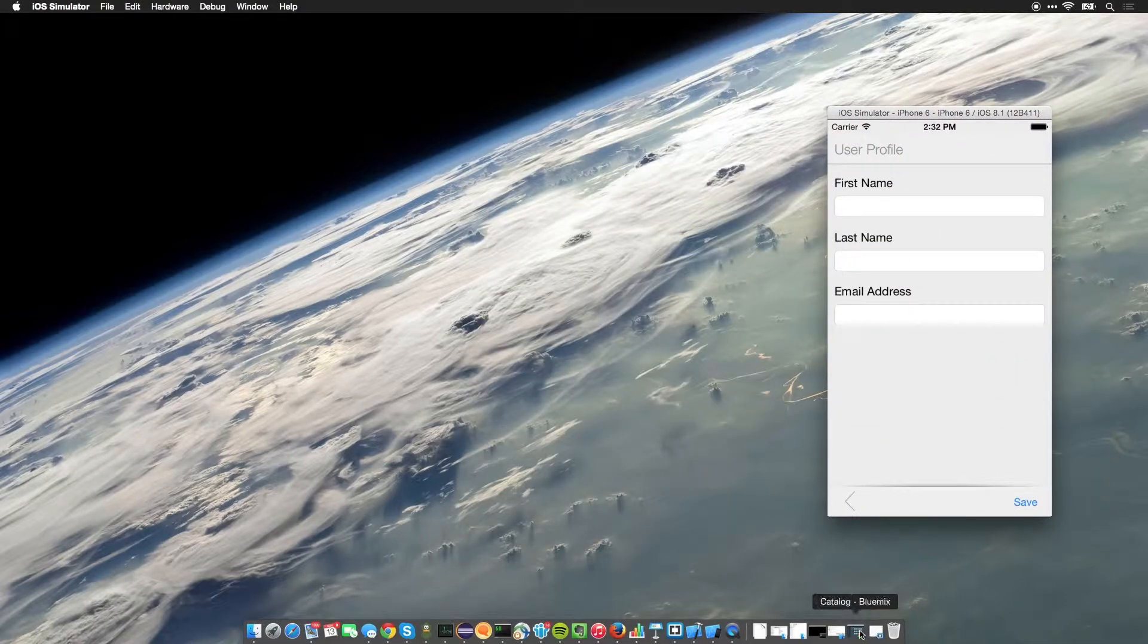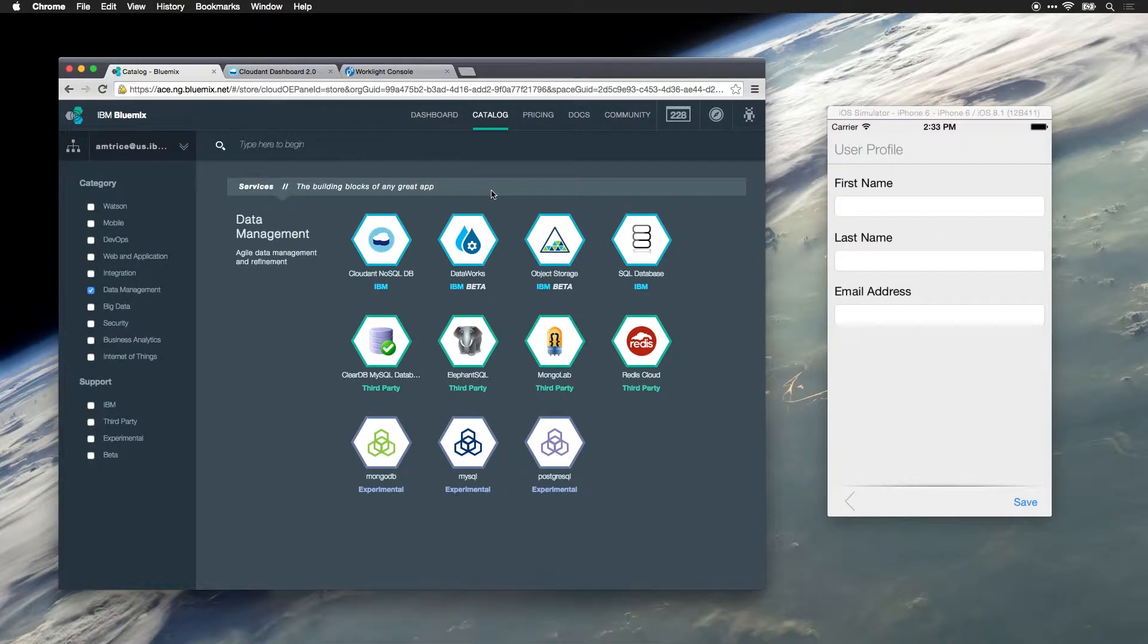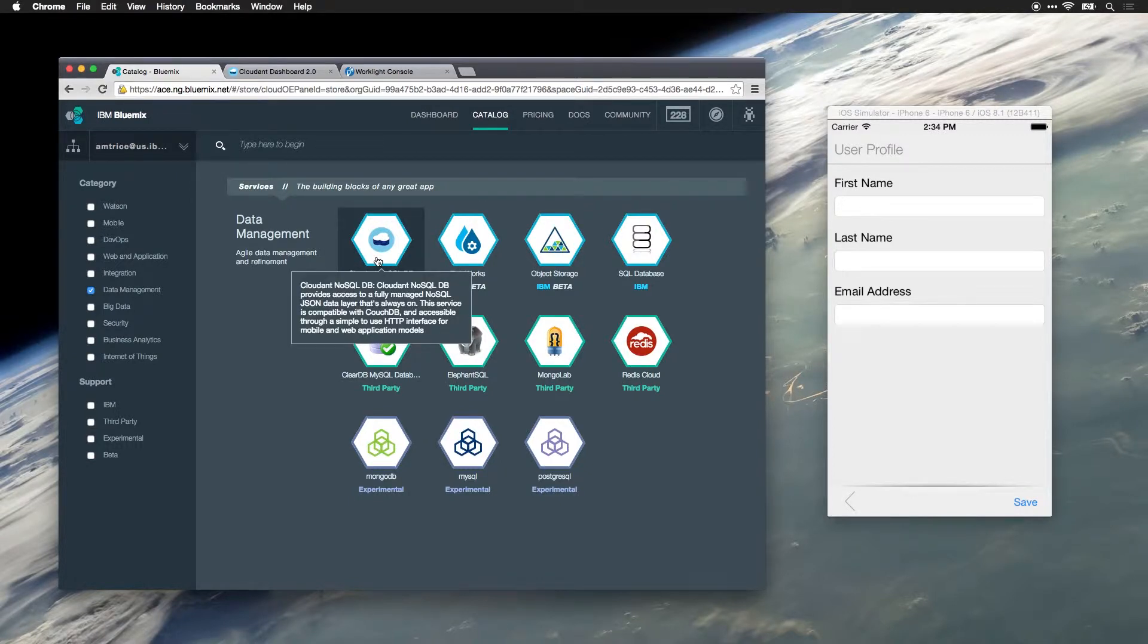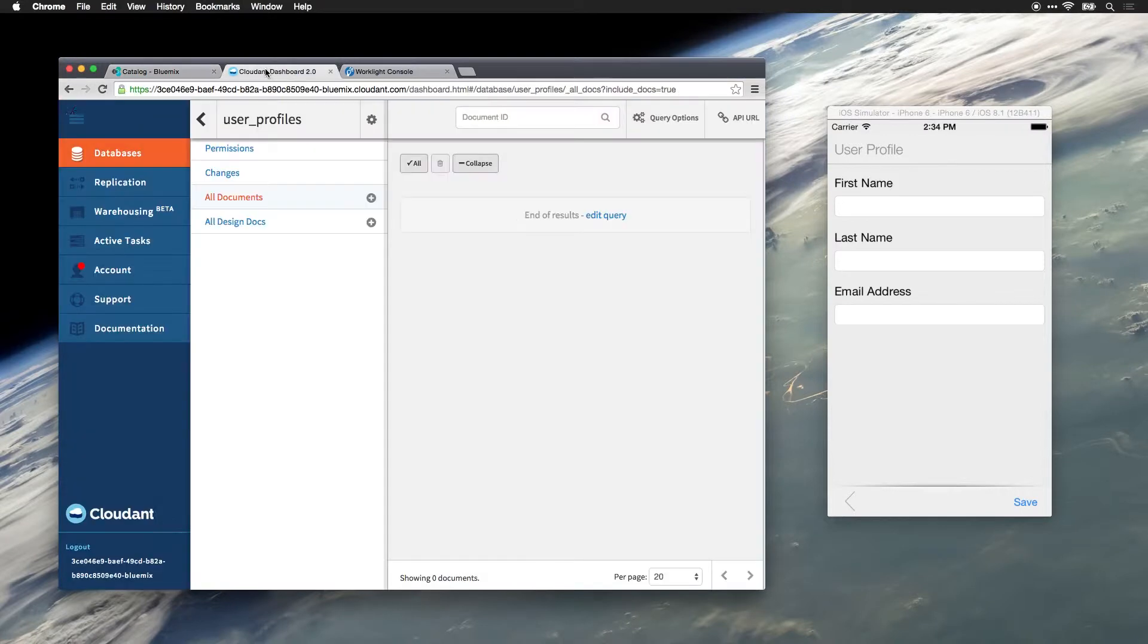In order to collect information from the app we have to have a place to store that information. Now I've already set up a Cloudant NoSQL database. Let me jump there now.